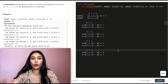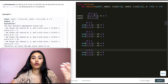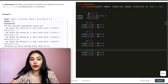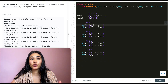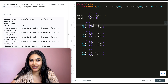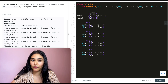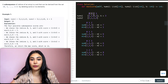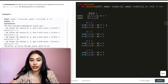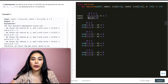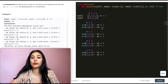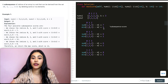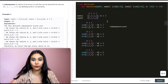For each subsequence, we sum the nums1 values at those indices and find the minimum of the corresponding nums2 values. For indices {0,1,2}, we sum 1+3+3=7 from nums1, and find the minimum of 2,1,3 from nums2, which is 1. So our score is 7 times 1.